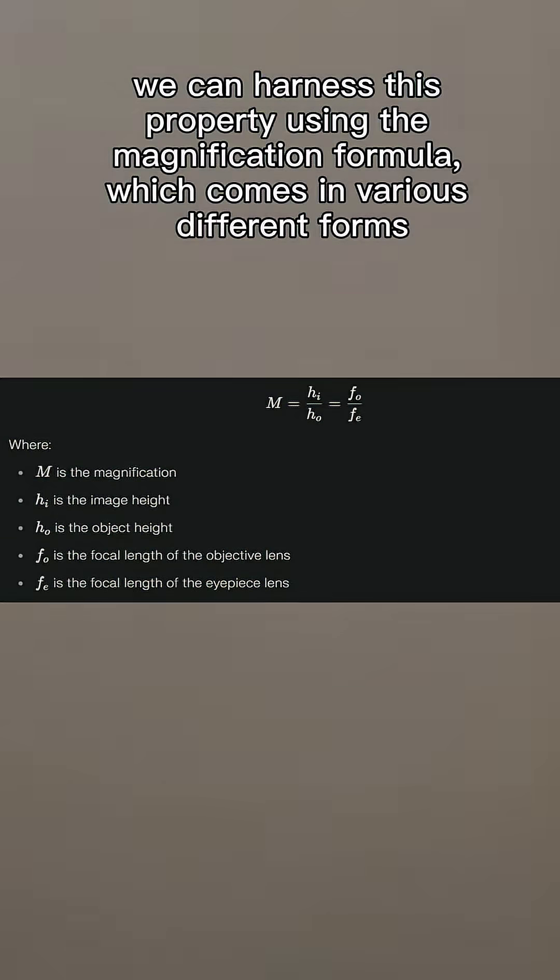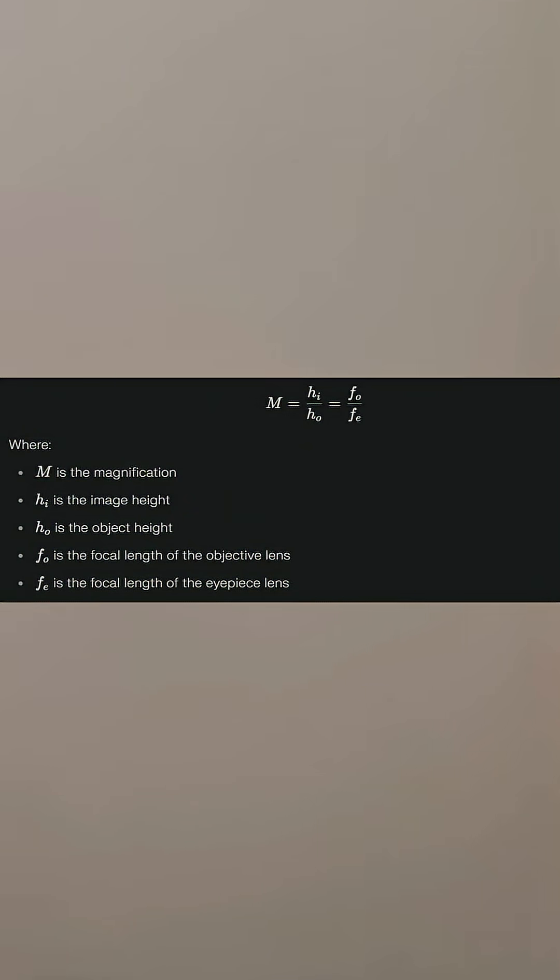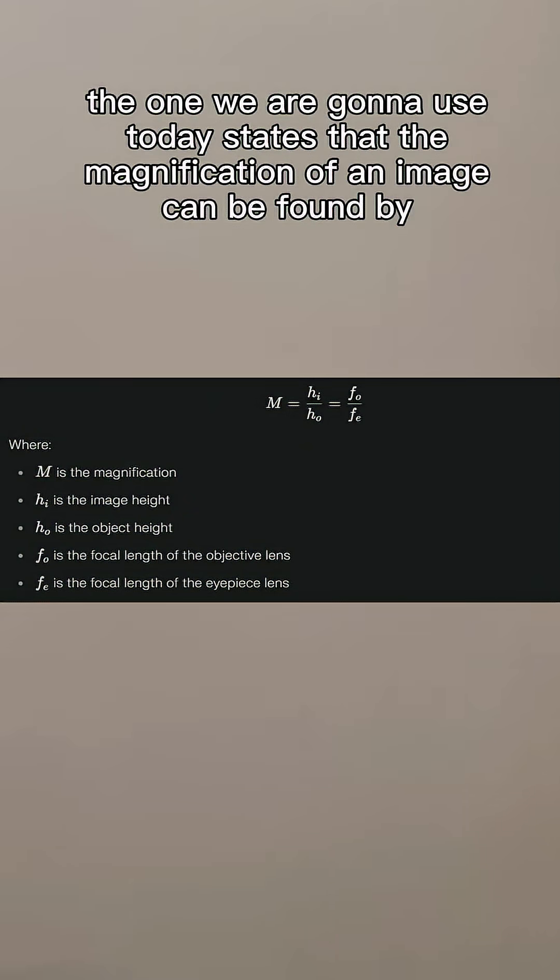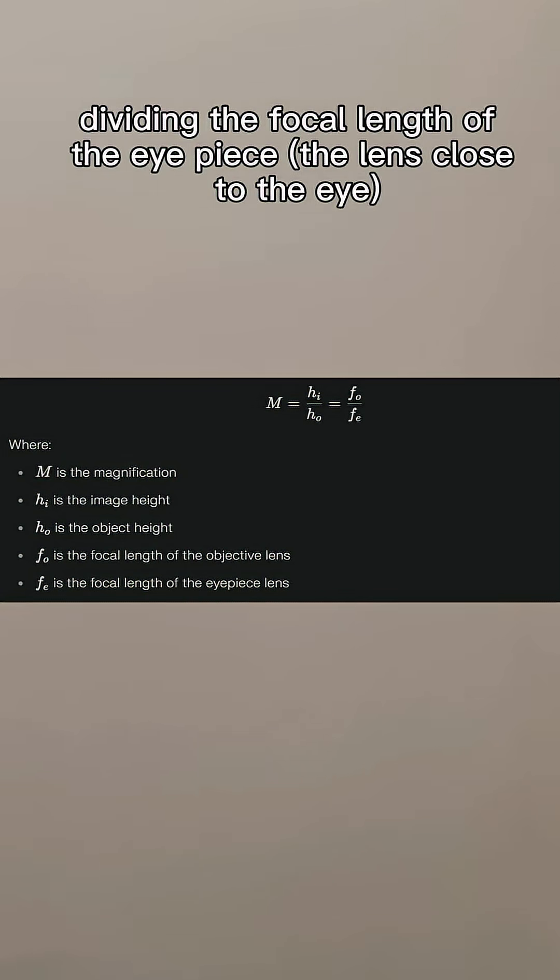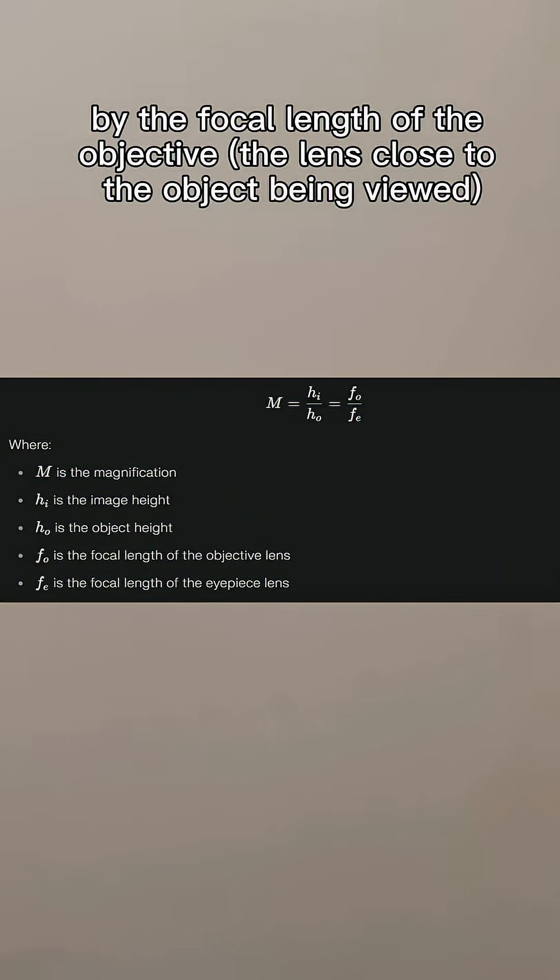We can harness this property using the magnification formula that comes in various different forms, but the one we are going to use today states that the magnification of an image can be found by dividing the focal length of the eyepiece (the lens closest to the eye) by the focal length of the objective (the lens closest to the object being viewed).